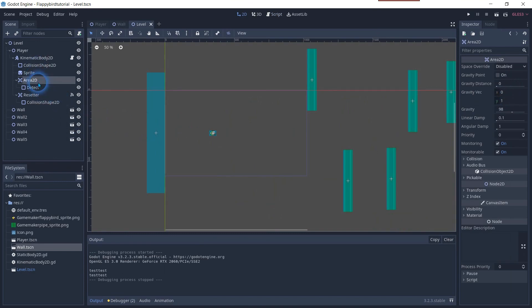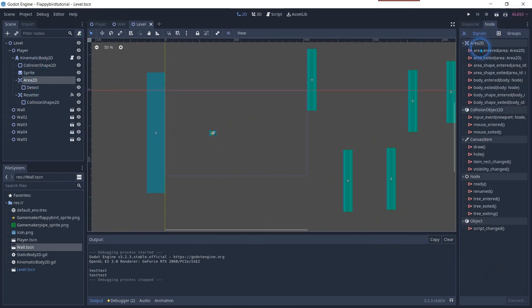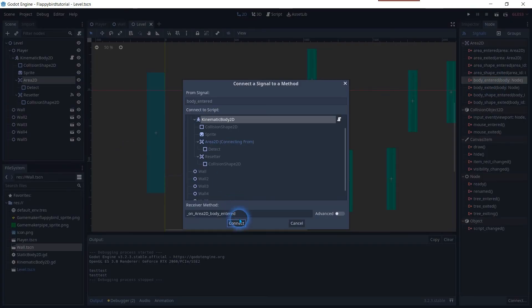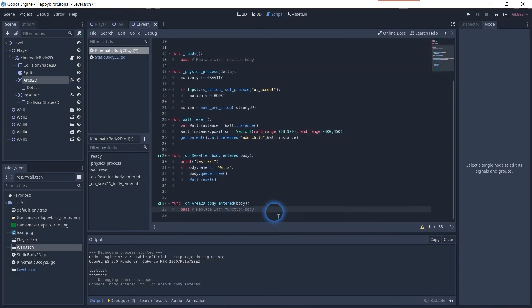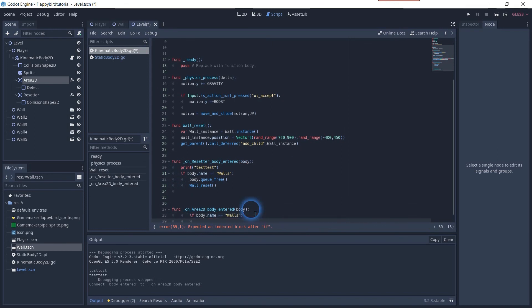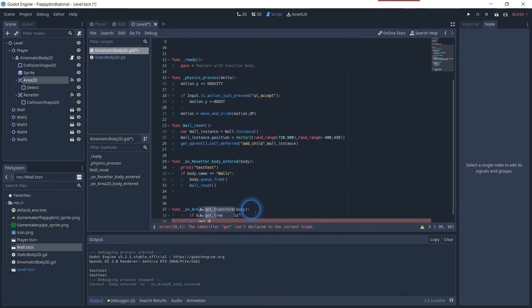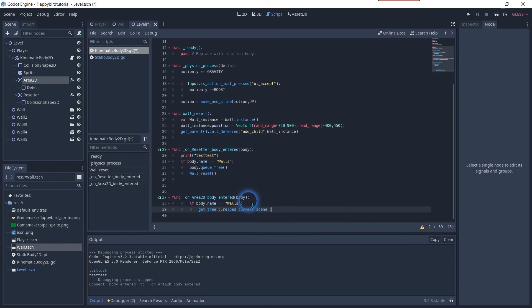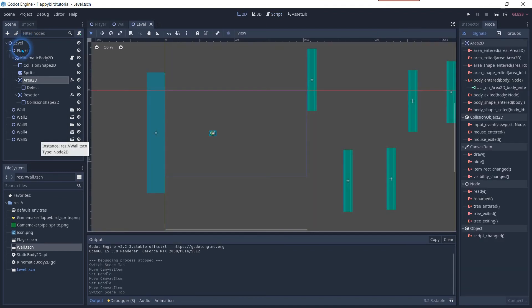To reset the game we will use the same technique. Click on the area 2D and connect the body enter node. We will have now a new function. Copy the if body statement and reuse it. And use the get tree dot reload current scene to reset the game when the bird hits one of the pipes.